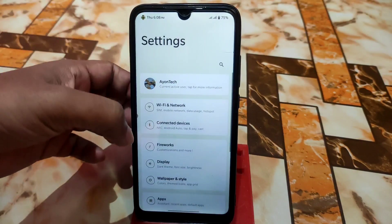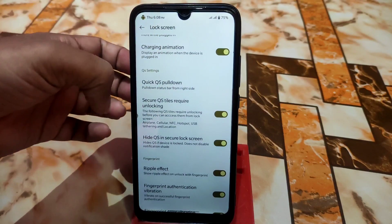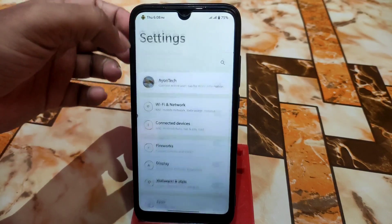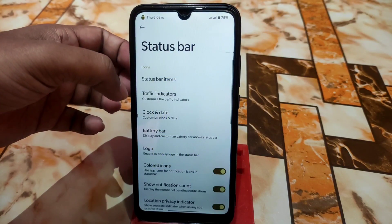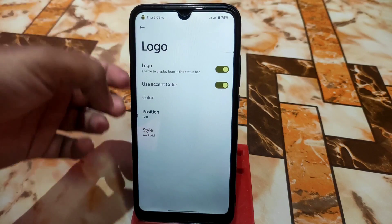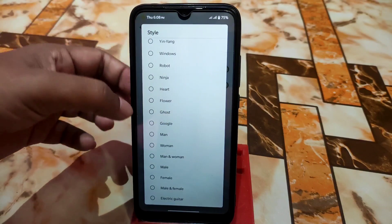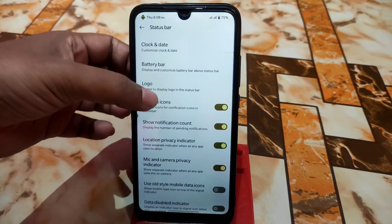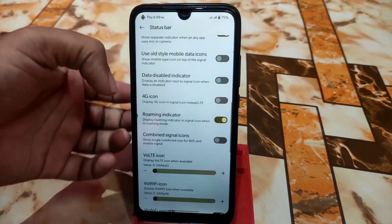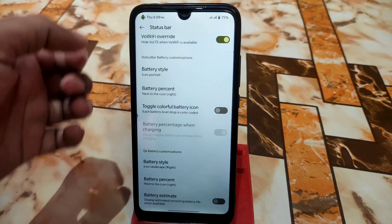The lock screen is working well — wallpaper zoom, fingerprint authentication ripple effect, everything is fine. The status bar has regular customization: traffic indicator, clock and date, battery bar. The logo section includes options like Apple, iOS emoji, con, and colored icons when notifications come in. Mic and camera privacy, combined signal icons, VoLTE, battery percentage, and remaining time are all available.